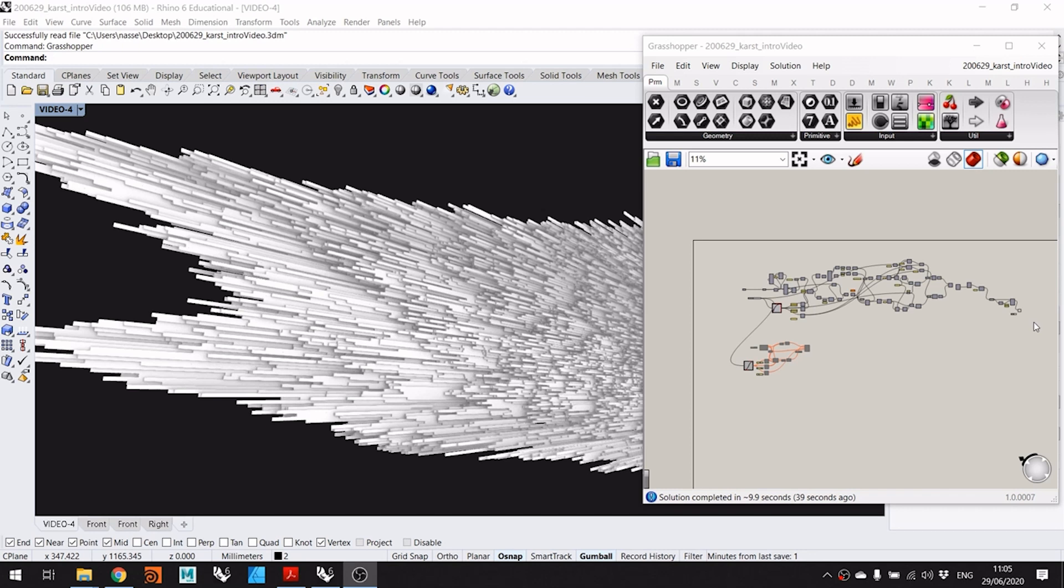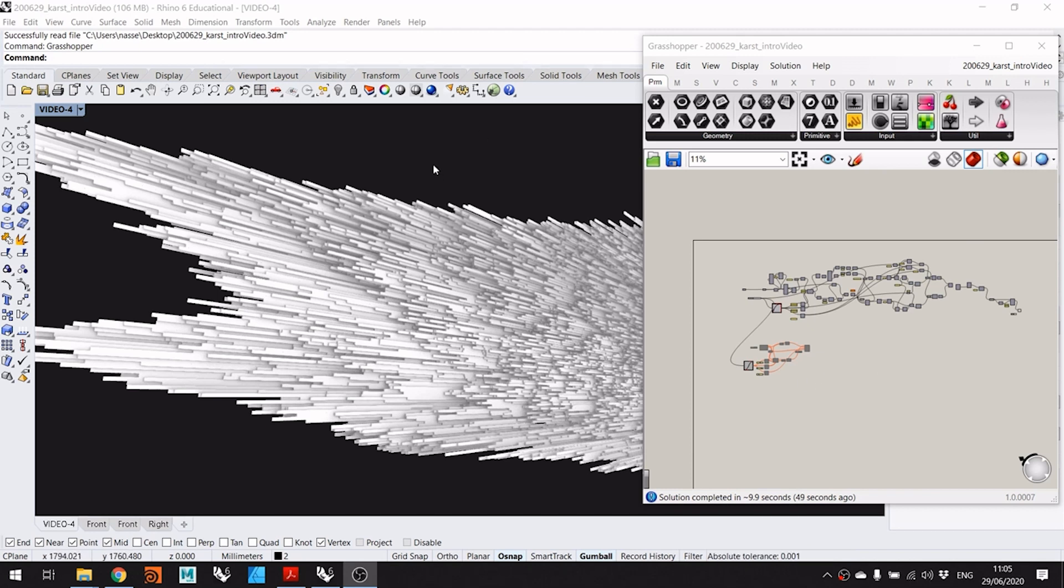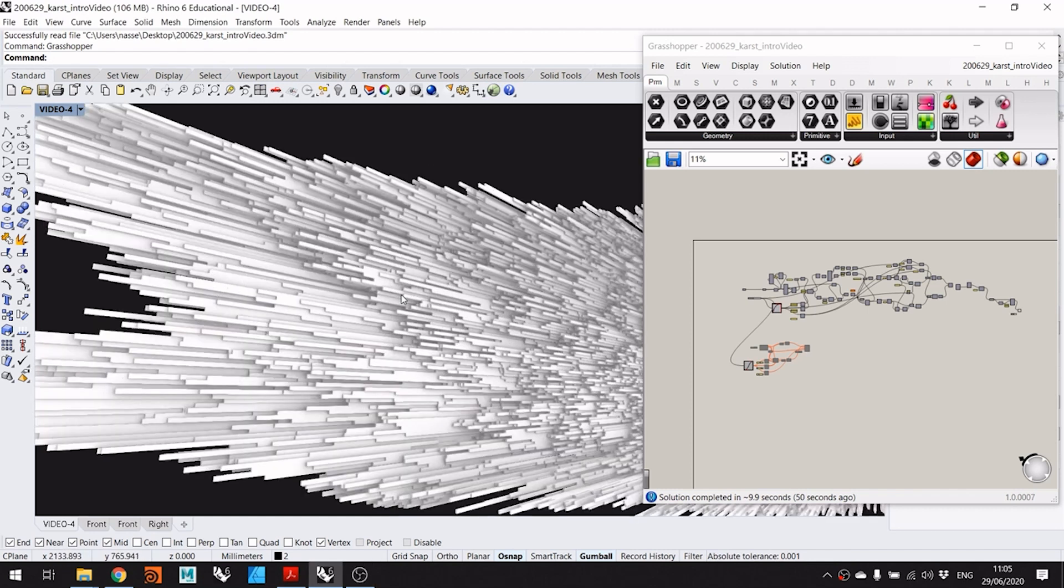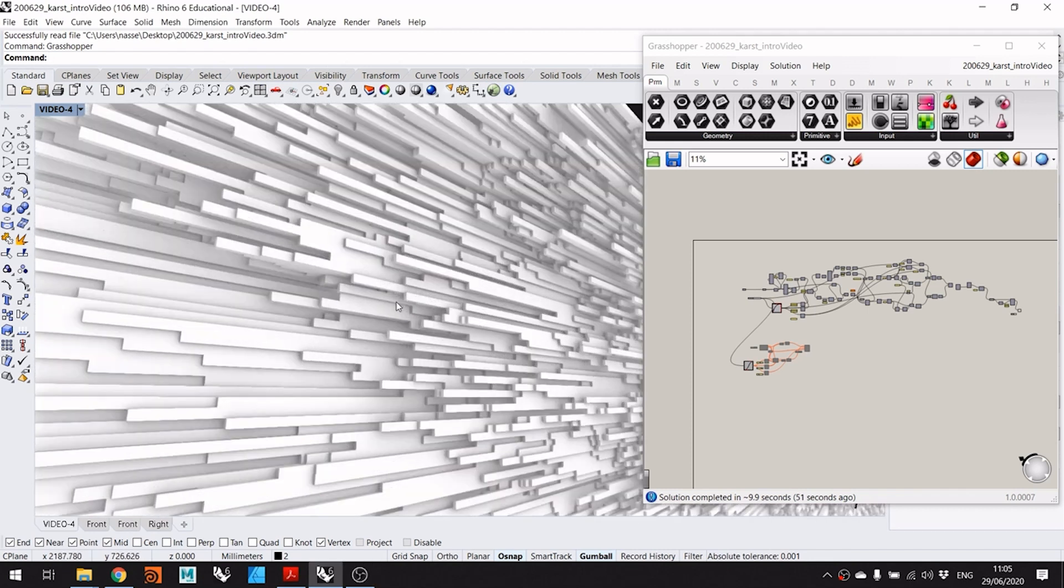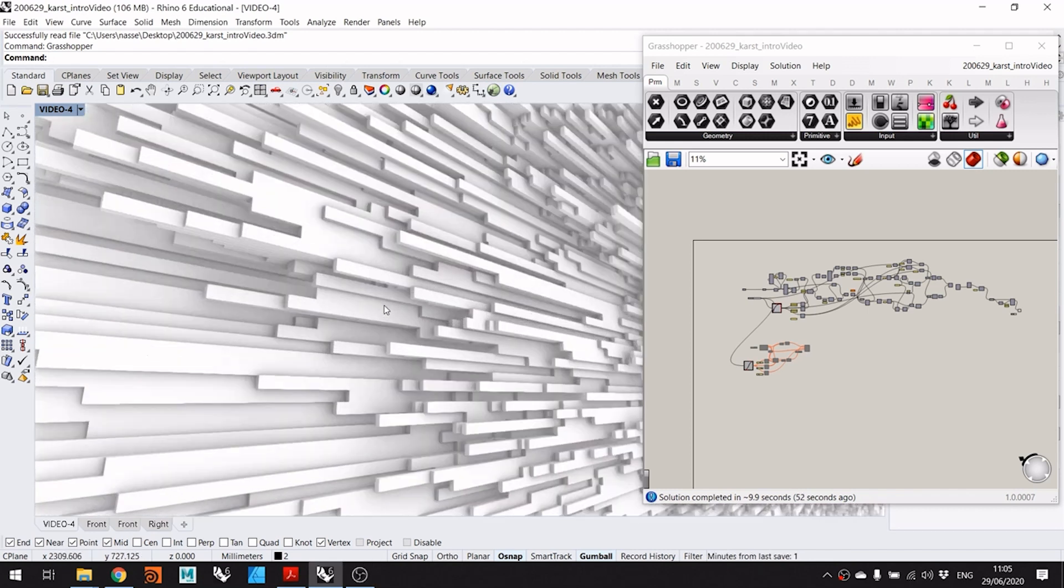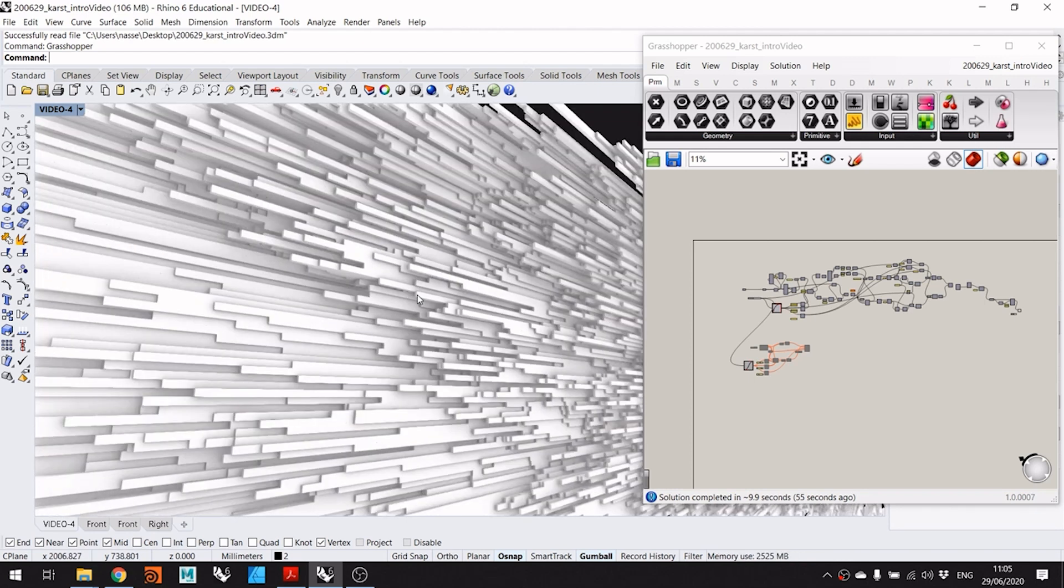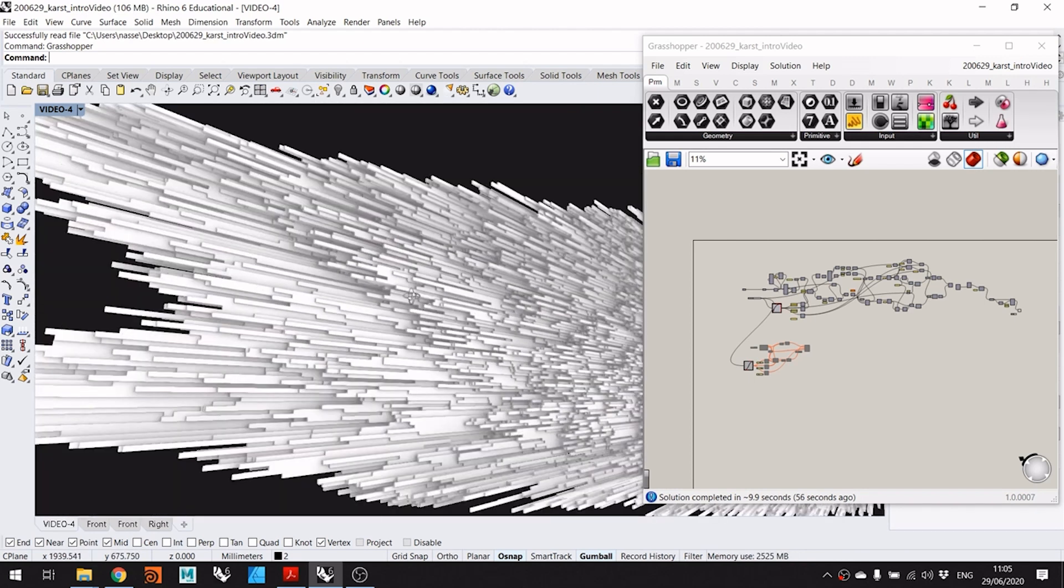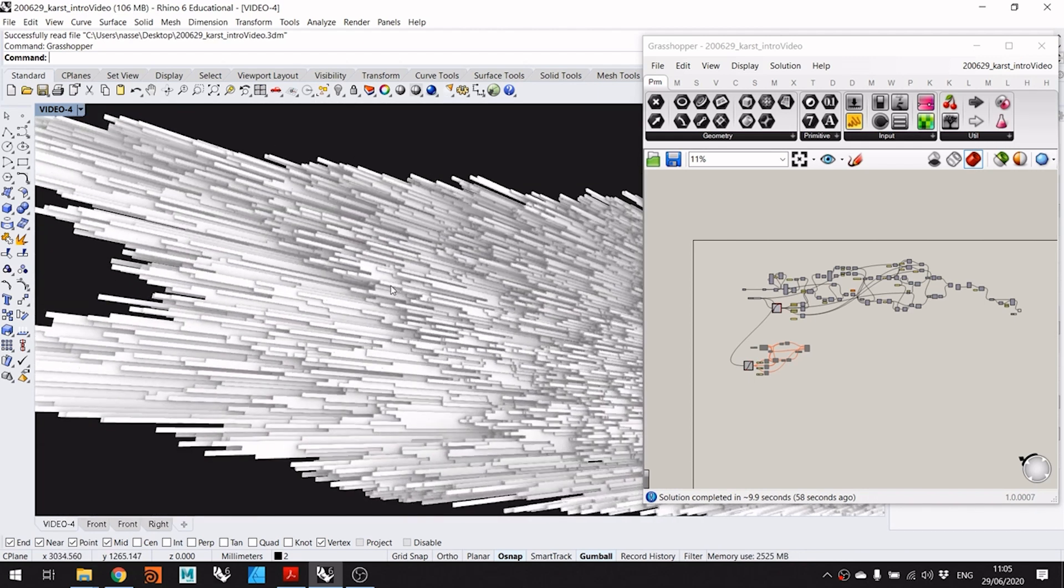So now let's have a quick look into how things look in Rhino Grasshopper. You can see that it's visualized in the Rhino viewport, a karst aggregation, so to speak. There are simple elements, as you can see they are plain boxes, aggregated according to patterns.